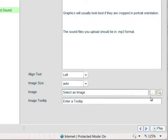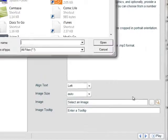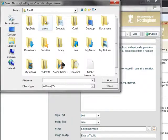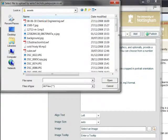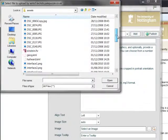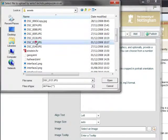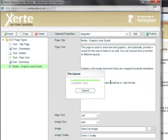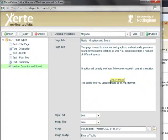So now we can go ahead and browse and select an image. We'll use that same assets folder and go ahead and select one of the images, and it's quickly uploaded to the server.